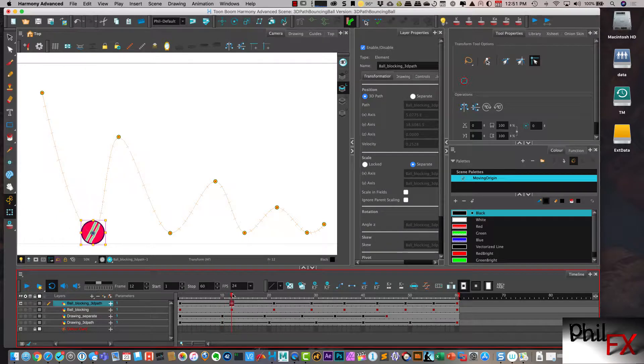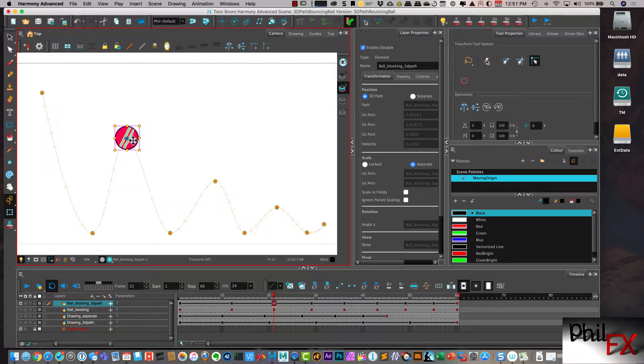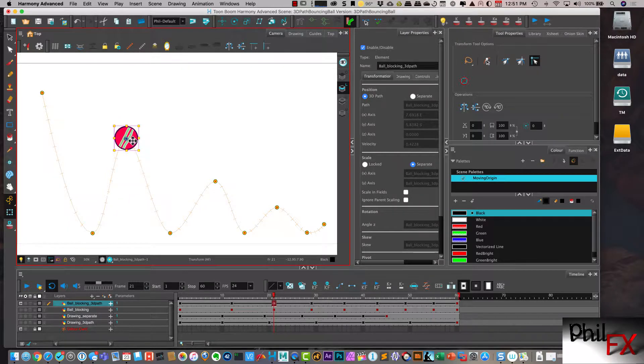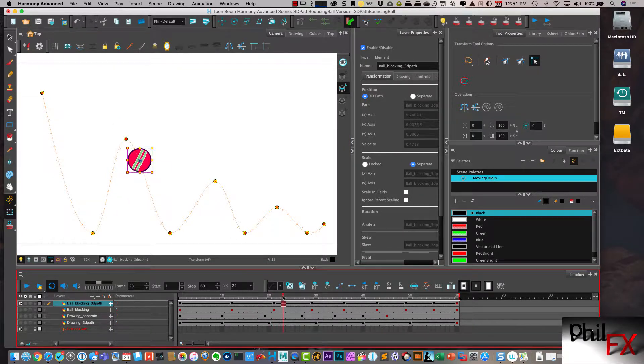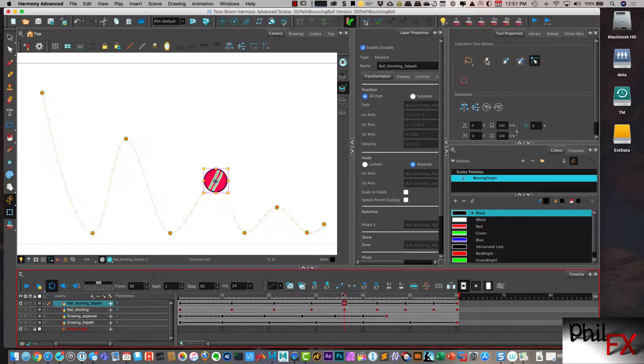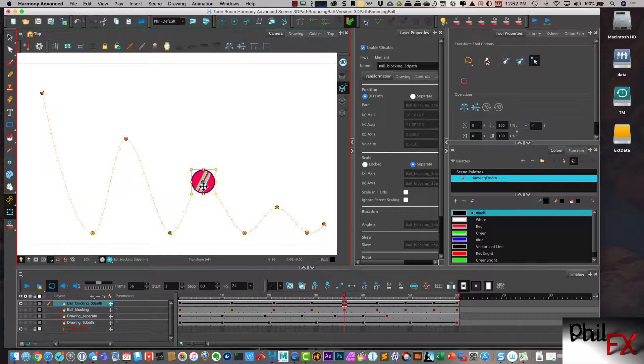And I'll come up to here. And I will move this so that looks about correct. Come down to here. And if you remember right, I want to actually move this over even a little bit further.